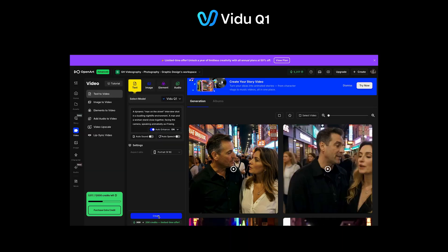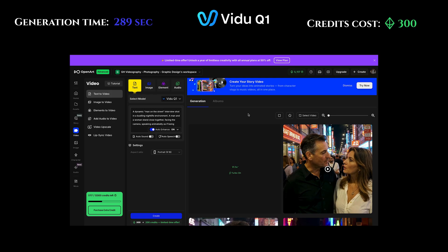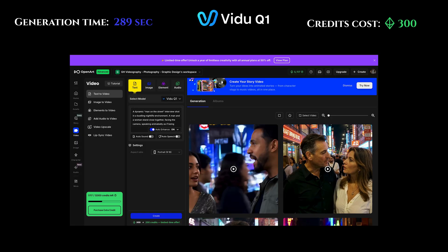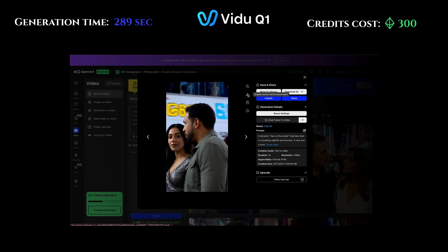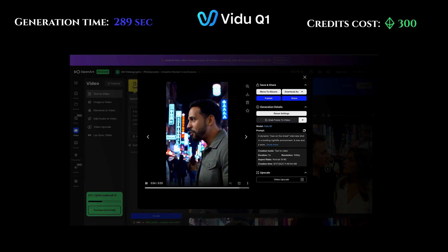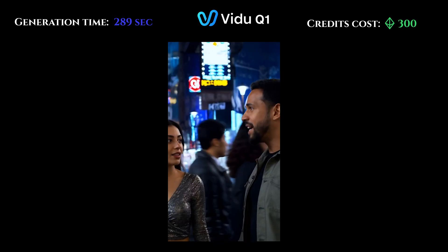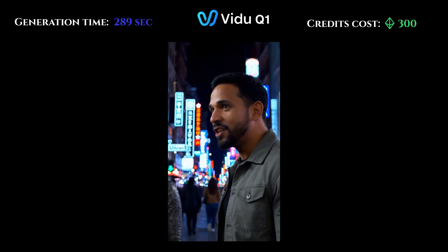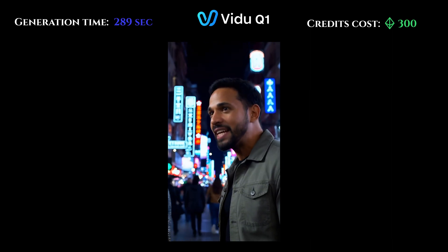Vidu Q1 is 300 credits. We're definitely burning through these credits today — make sure you like and subscribe. Vidu Q — this one's got some weird camera stuff going on, I'm not really a fan. This one was not very good. What the hell is going on? The physics are pretty horrible on this one. They're walking horizontal across the frame and then walking away from the camera. Basically physics are weird.